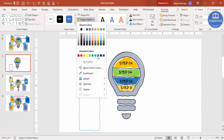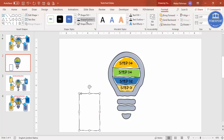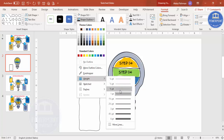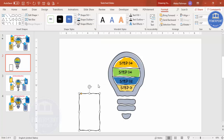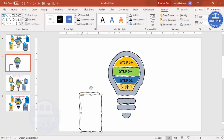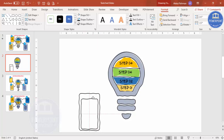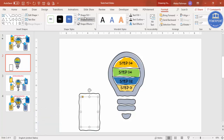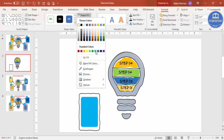For Shape Outline, choose a color — let's go with black. Increase the weight if you want. Press Ctrl+D to duplicate and reduce the duplicate — this is where the text will go. Set Shape Outline to No Outline and Shape Fill to any matching color from the design.